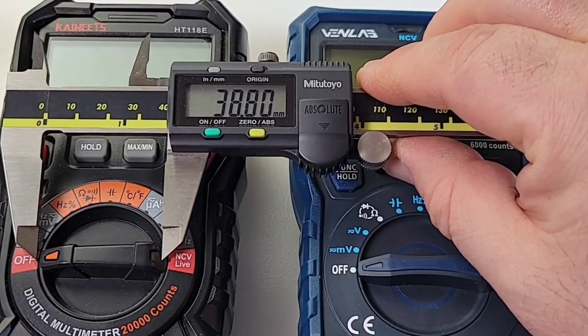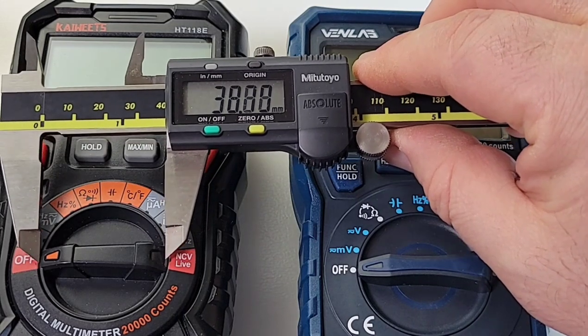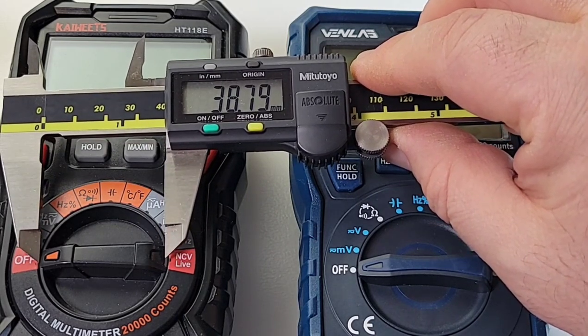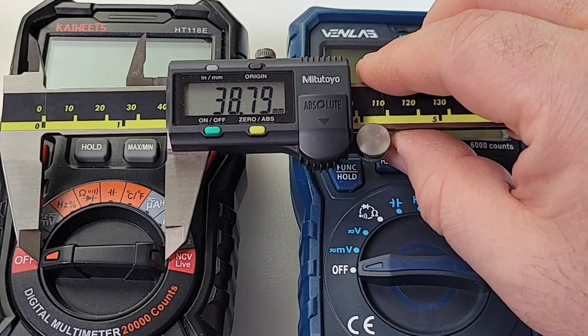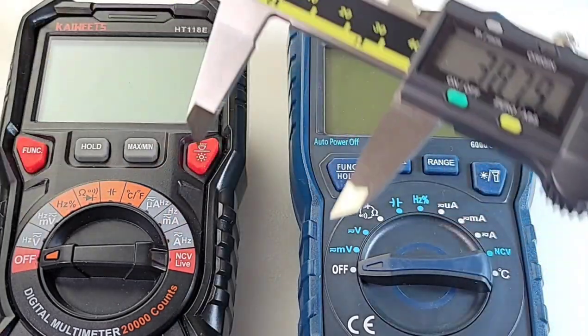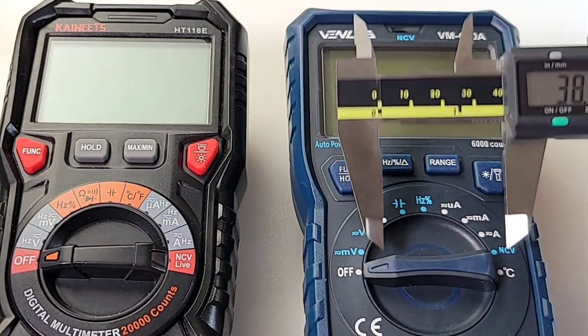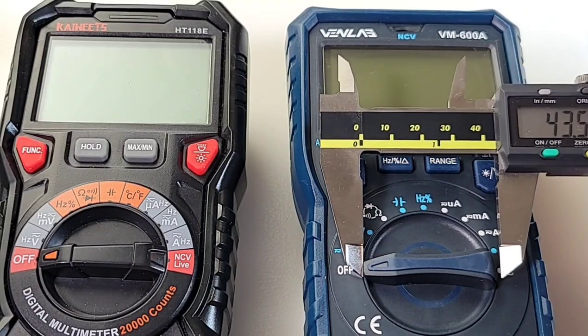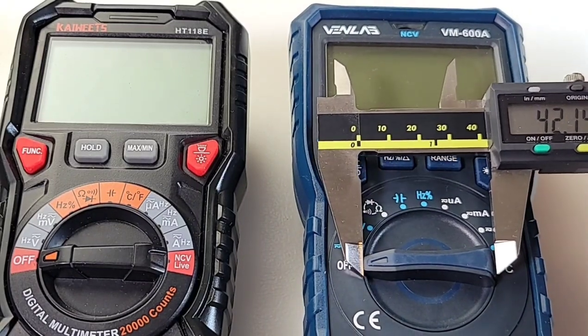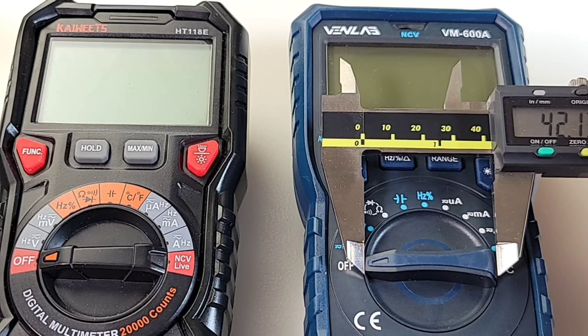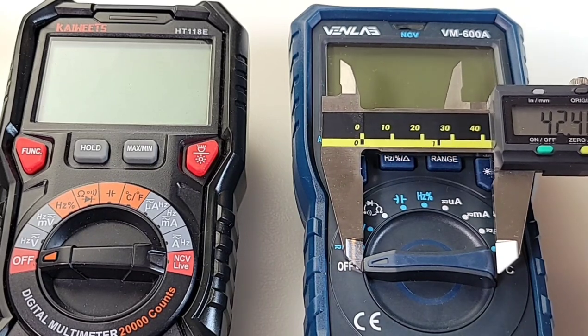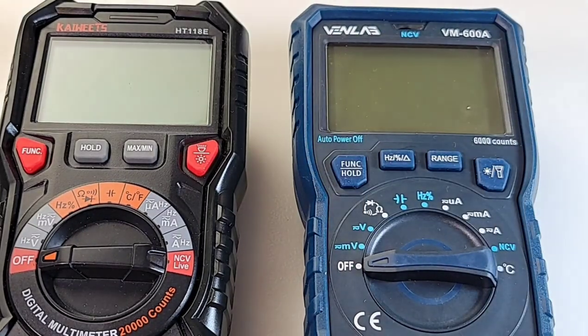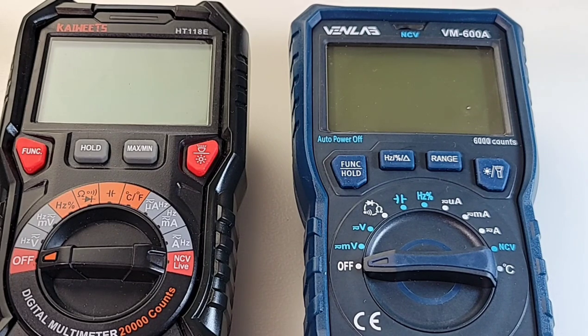I thought, wouldn't it be fun to take out the good old digital caliper and measure the length of that rotary selector switch. On the Kaiweets, we've got 38.79 millimeters. And for the Venlab, look at that, it's bigger. 42.13, so just over 42 millimeters in diameter. Actually 42 and a half. So even that selector switch is bigger, which means you're just gonna have a better grip. Loving it.